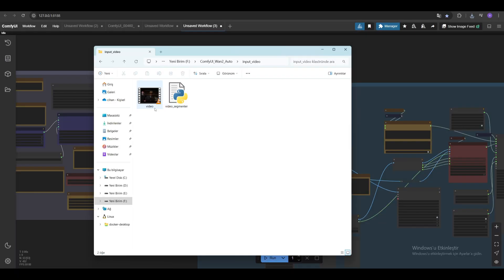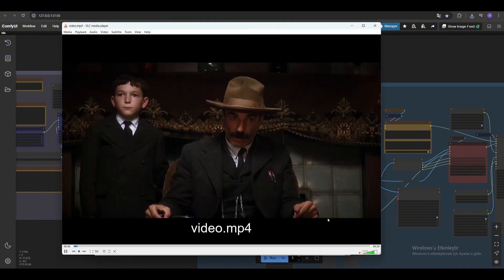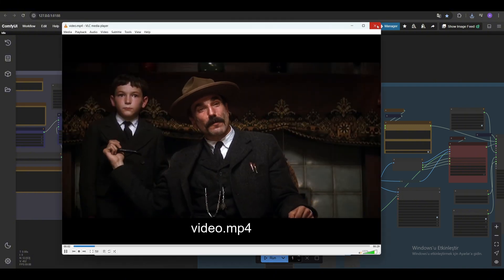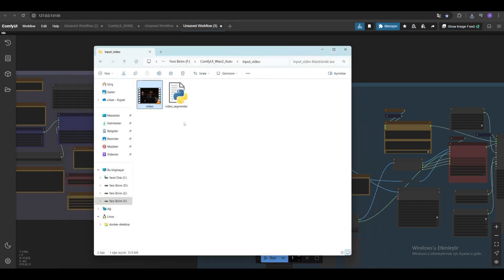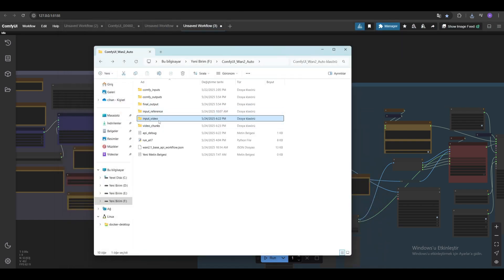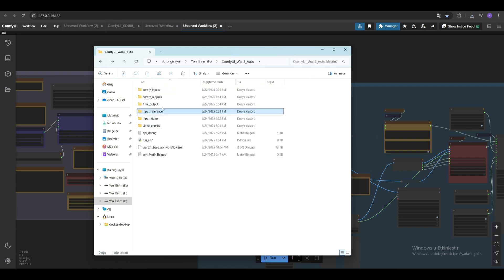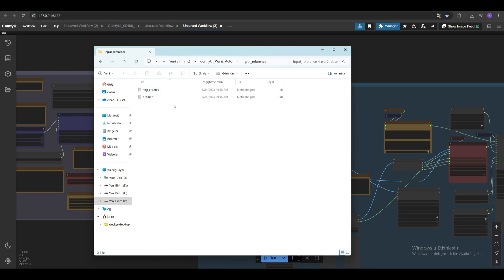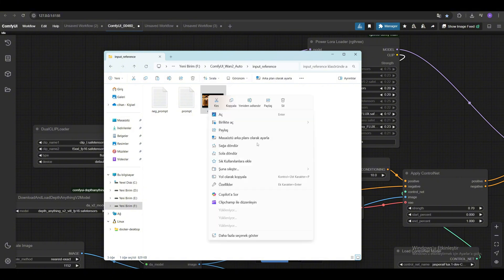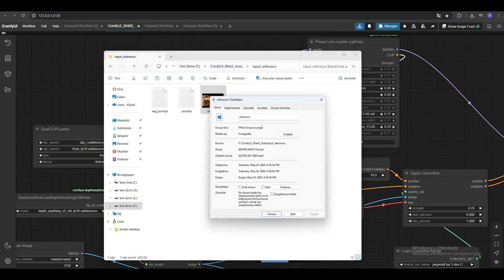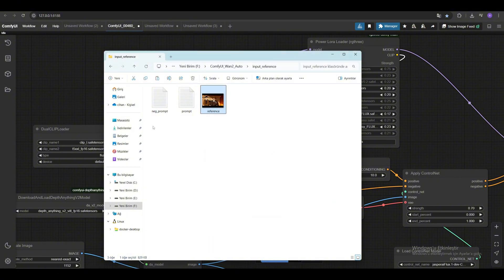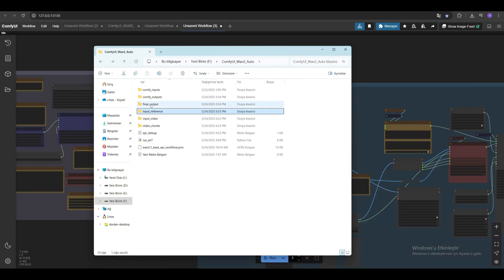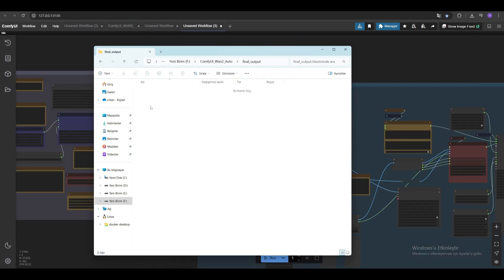We put the original video here. The divided video parts will come here later. The first reference image we created with Flux will come here and there are txt files for prompt and negative prompt, but the prompt and negative prompt files here are useless. I couldn't get the prompts from here with the API, so we need to write the prompts from the workflow file. But since it is still in the code, these files need to be here. The final video that was finally combined will come to this section.